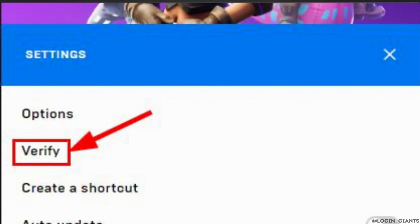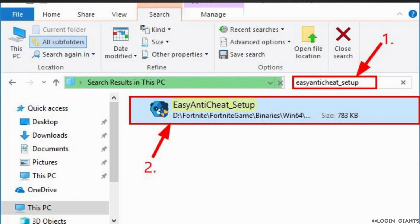Another useful trick to get Fortnite launching again is to repair it in the EasyAntiCheat service. On your keyboard, press the Windows logo key and E at the same time to open the File Explorer. Type EasyAntiCheat_Setup in the search box and wait while Windows sources the results. Then double-click on EasyAntiCheat_Setup as soon as it shows up.